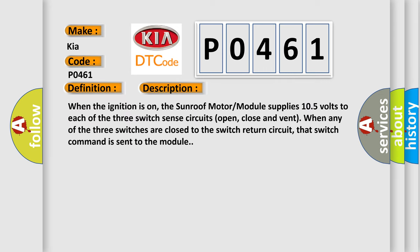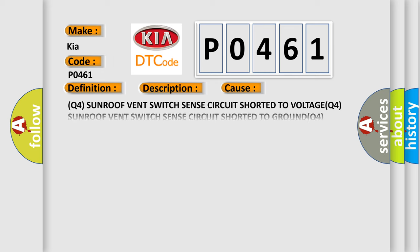When the ignition is on, the sunroof motor module supplies 105 volts to each of the three switch sent circuits: open, close and vent. When any of the three switches are close to the switch return circuit, that switch command is sent to the module.